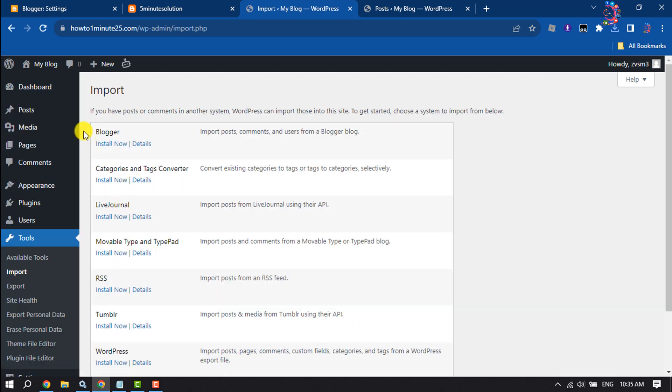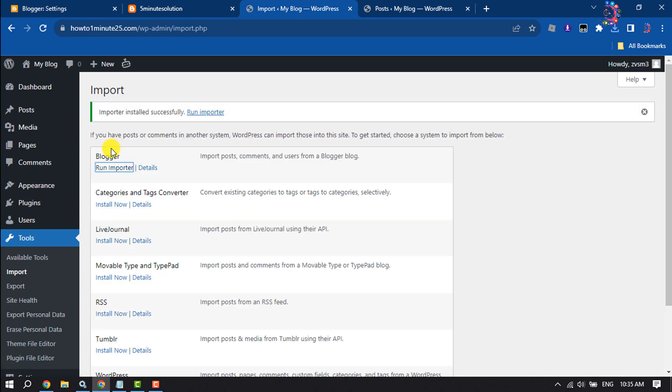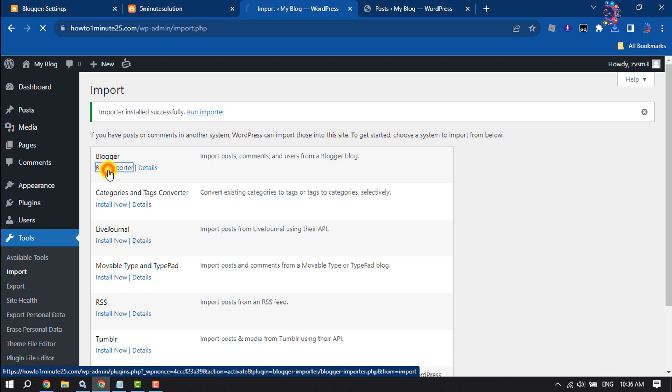And here you will find this Blogger section, so we will click on install now and click on run importer.